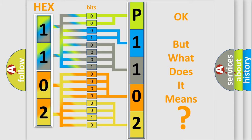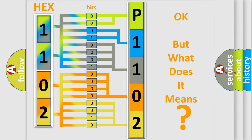So, what does the Diagnostic Trouble Code P1102 interpret specifically for Subaru car manufacturers?